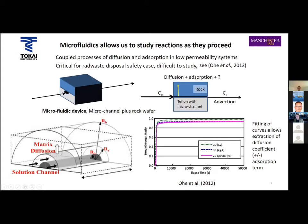The modeling was done in cylindrical coordinates — that's the most elegant way to do this. This is a normal breakthrough curve for a conservative tracer where there's been some material deposited into the rock matrix during the diffusion process.